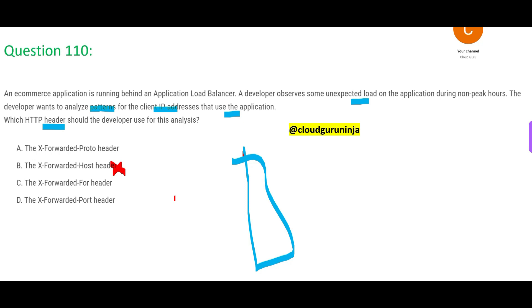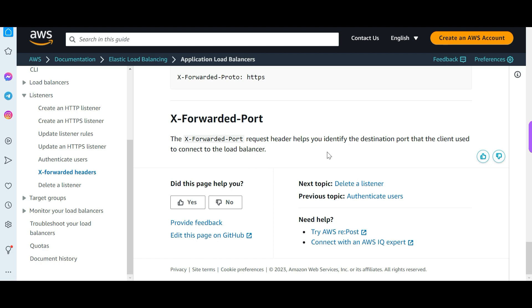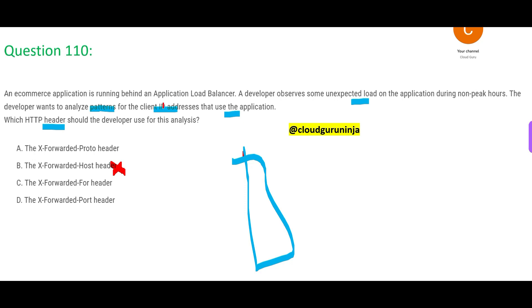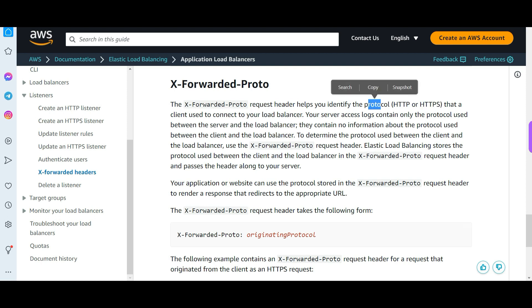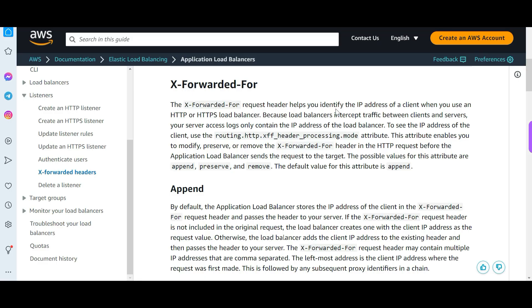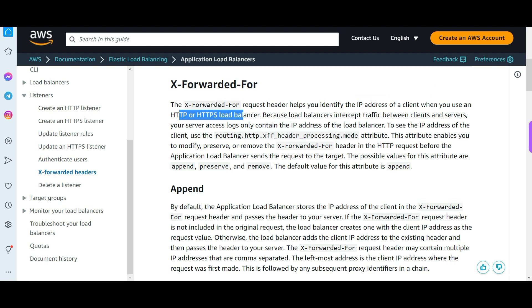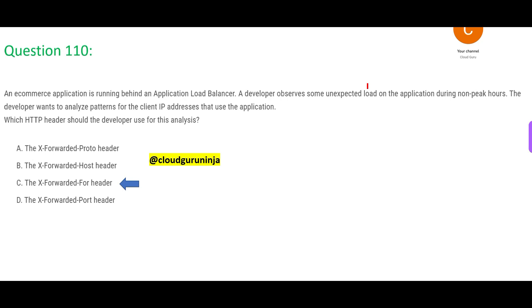Now let us see between options A, C, and D which one would be our answer. If you go for Port — port will help you identify the destination port that the client used. But do you want a destination port? No, you want the client IP address. So port is wrong. Proto means protocol — like HTTP or HTTPS. Proto will tell you the protocol. Do you want the protocol? No, you want the client IP. So proto is also wrong. We are left with the For header. This helps you identify the IP address of a client when you use HTTP or HTTPS load balancer. So the final answer is the X-Forwarded-For header.